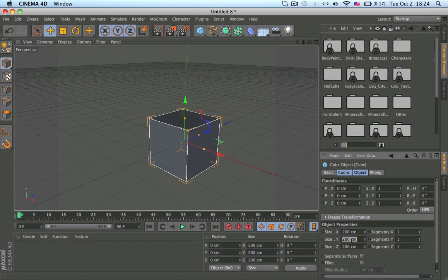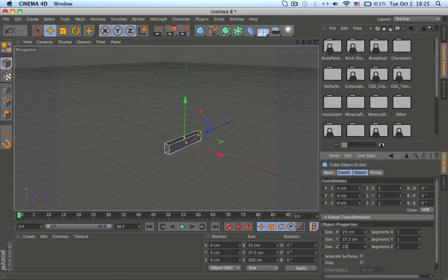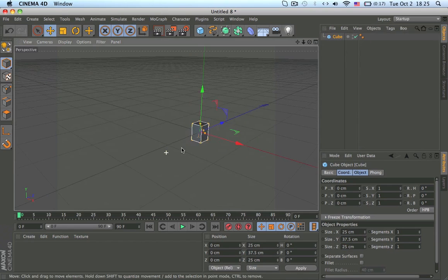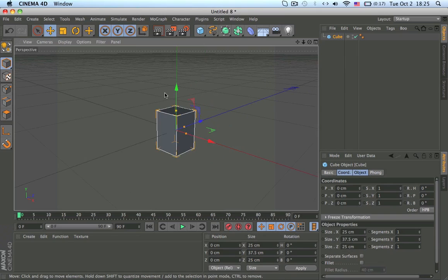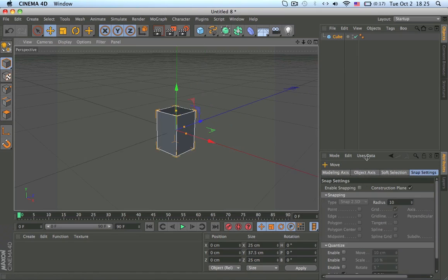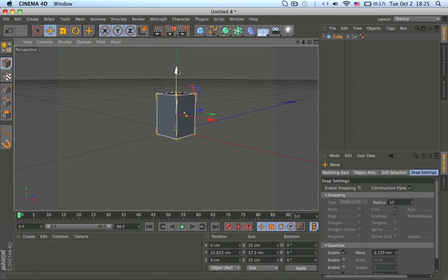Make a cube, make it 25, 37.5, 25. This will be the top of the arm. Press E, enable this, 3.25, move it up, and copy here to the grid.